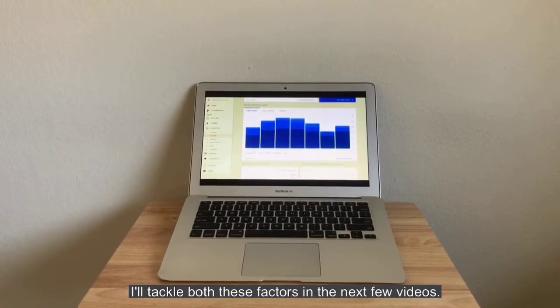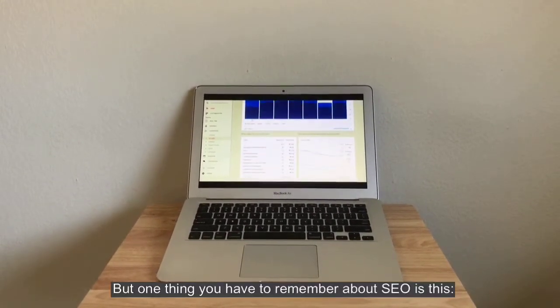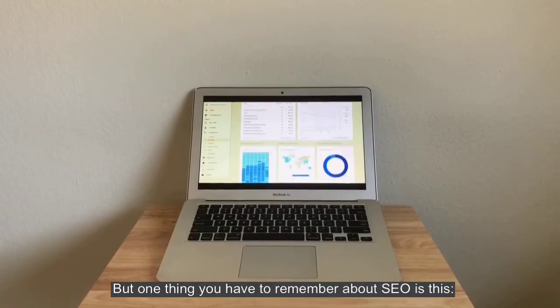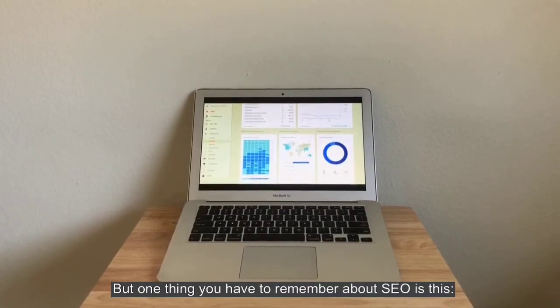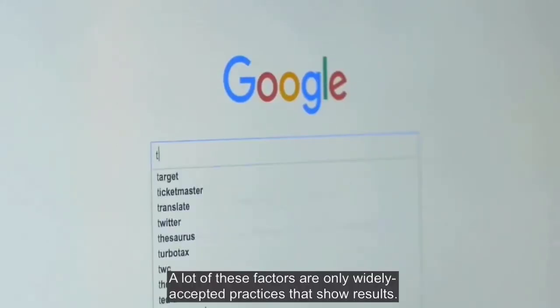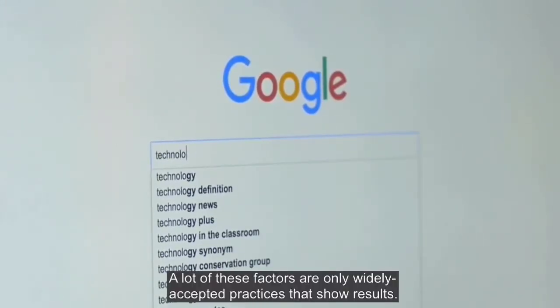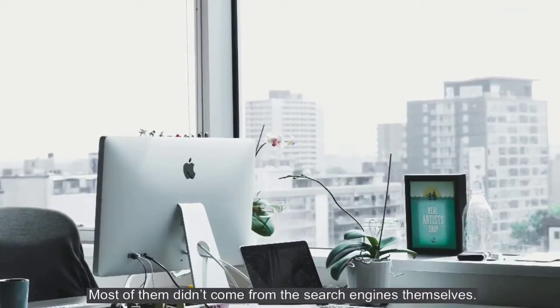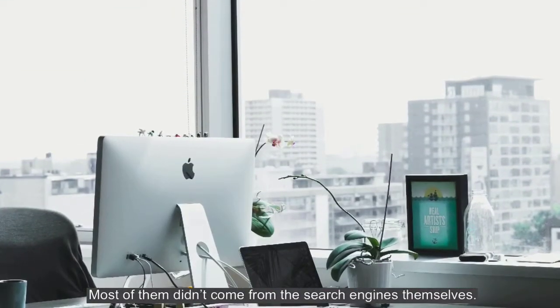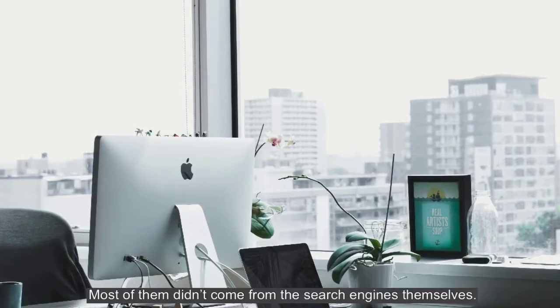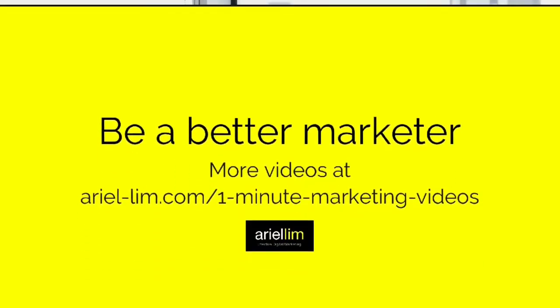But one thing you have to remember about SEO is this: a lot of these factors are only widely accepted practices that show results. Most of them didn't come from the search engines themselves.